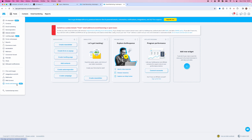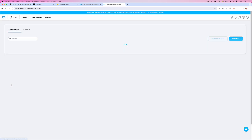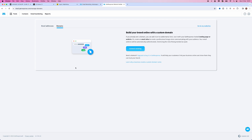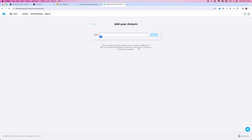From here, scroll all the way down to the bottom on the left hand sidebar and click on Emails and Domains. That will redirect you to this page. From here, go ahead and select Domains at the top of the page, and then select Connect an Existing Domain.